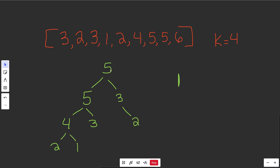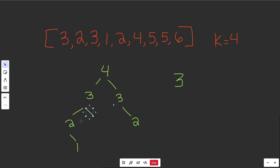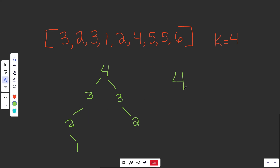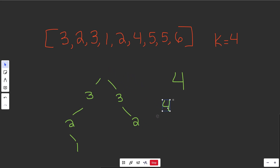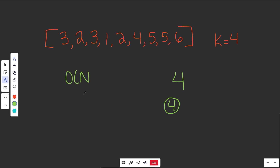We pop off once, then again — the five gets promoted, then the four, then the two. It takes log time to fix the heap each time. If we pop k times total, we're left with the correct element. You pop k minus one times in a loop, and then that final pop gives you the kth largest. Building the heap is O(n), and popping k times is O(k log n), giving a total time complexity of O(n + k log n).